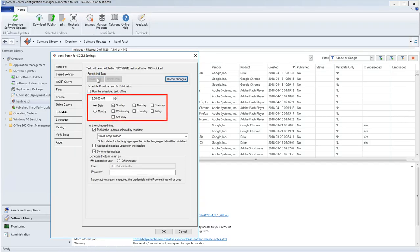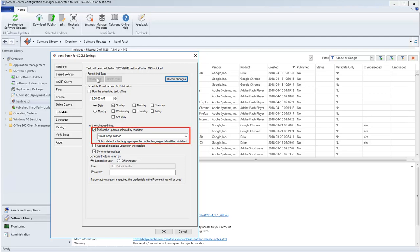This scheduled task is configured to run every Sunday at 12 a.m. I can specify which updates to publish by using a filter.